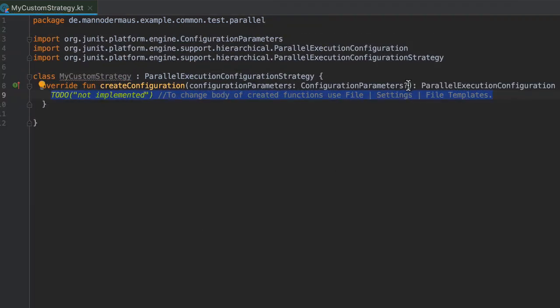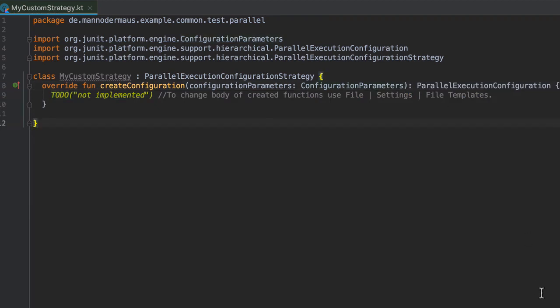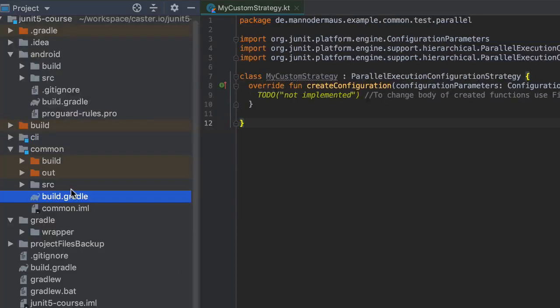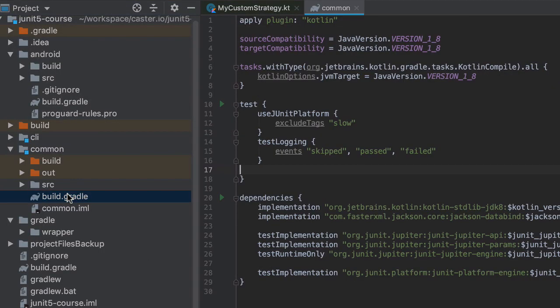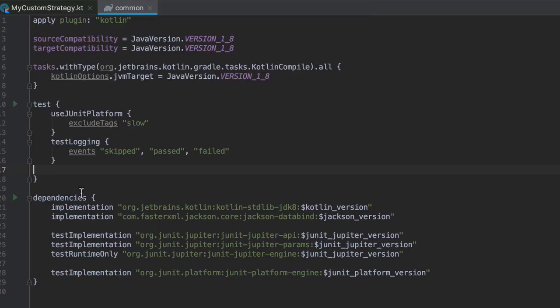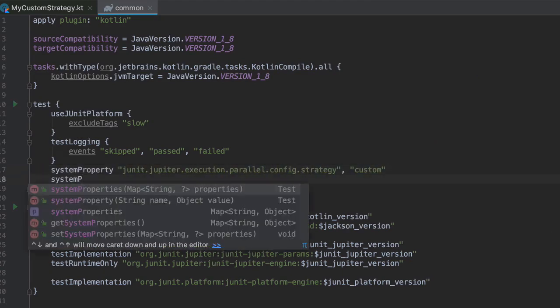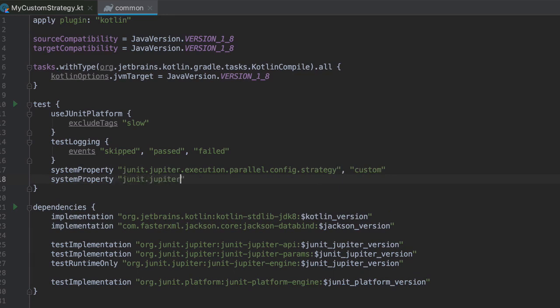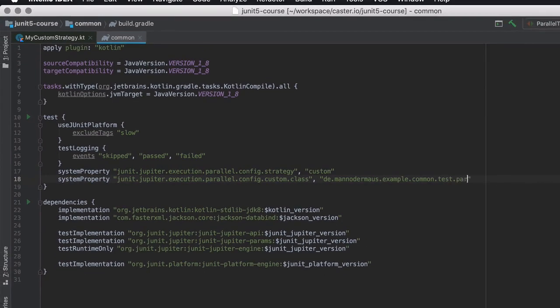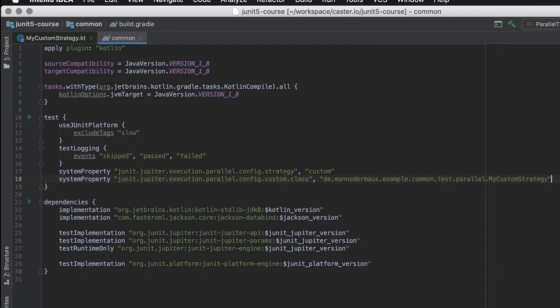Before we implement the body of this class, I'm going to register it to JUnit by adding a system property to the JVM. Setting the config strategy parameter to custom will enable the test engine to look for a custom strategy. And here is the companion parameter called custom.class, of course with the JUnit prefix. And this parameter needs to be set to the fully qualified class name of our implementation. This is what the final example looks like.